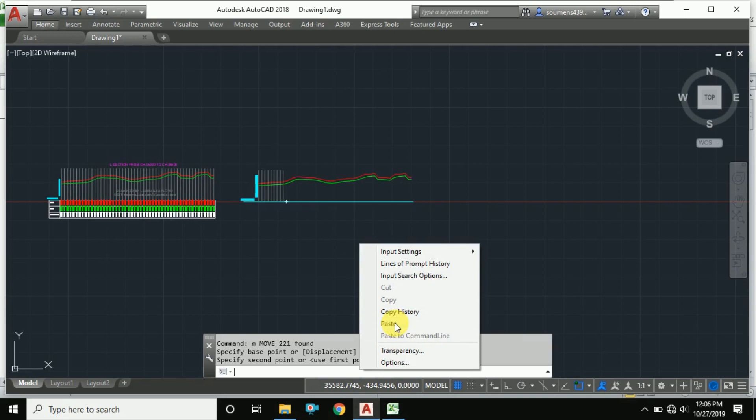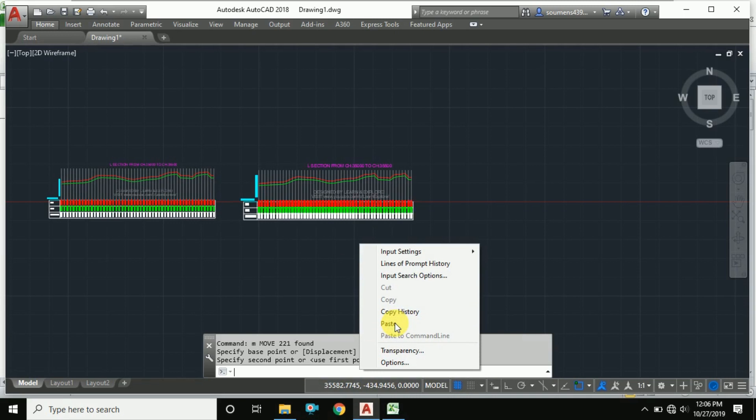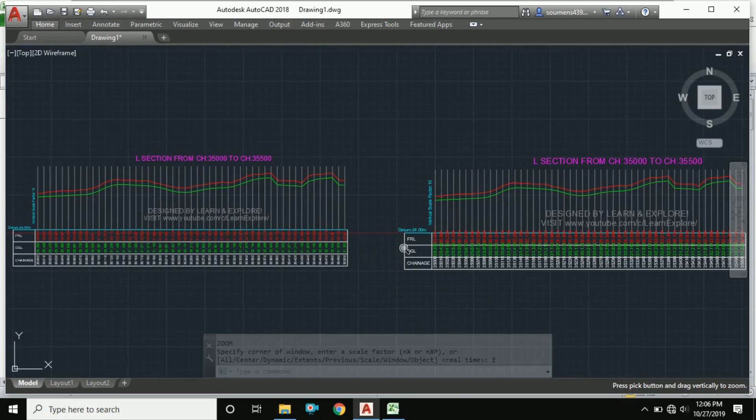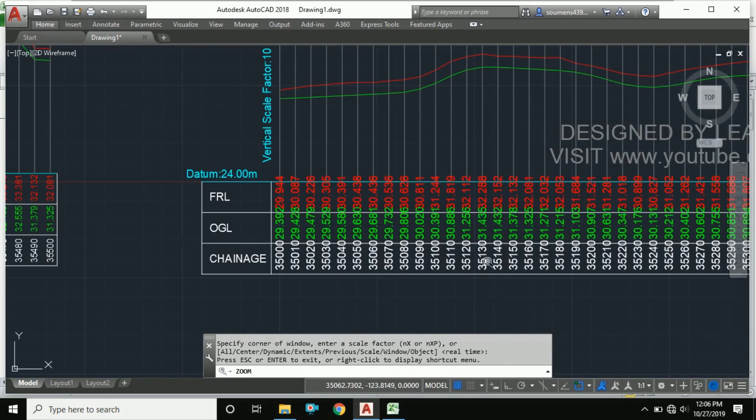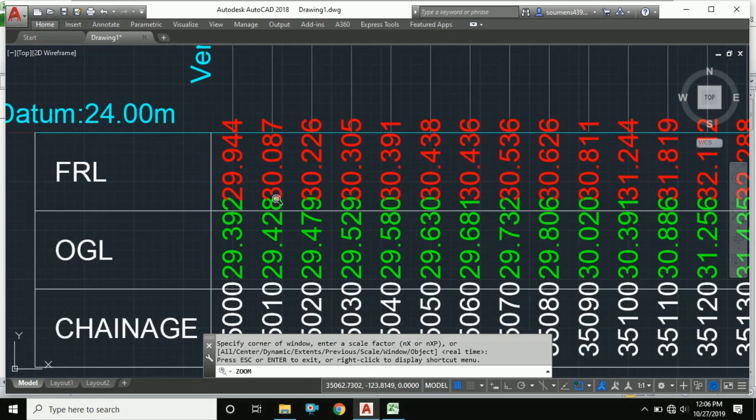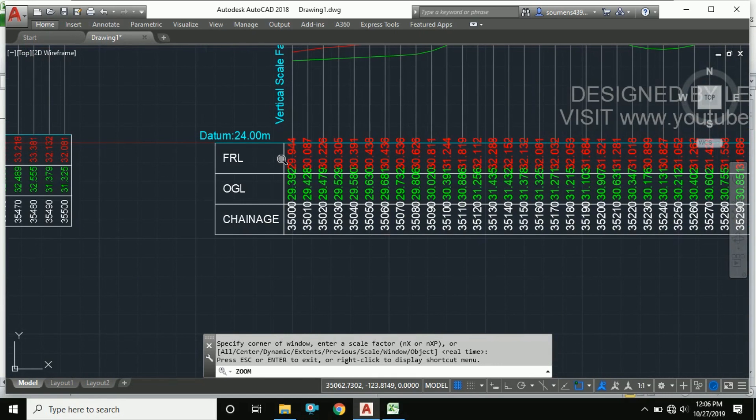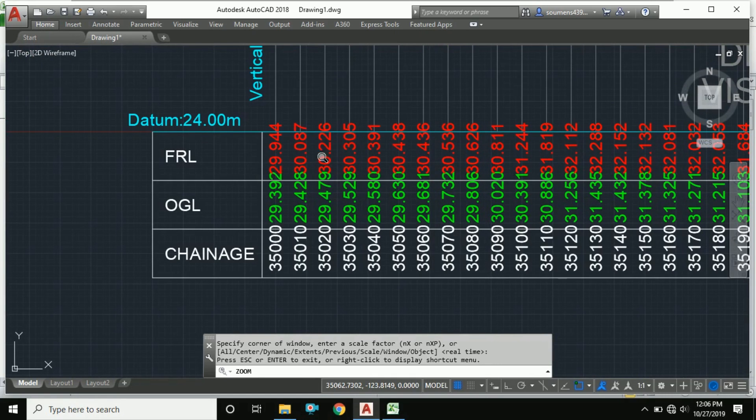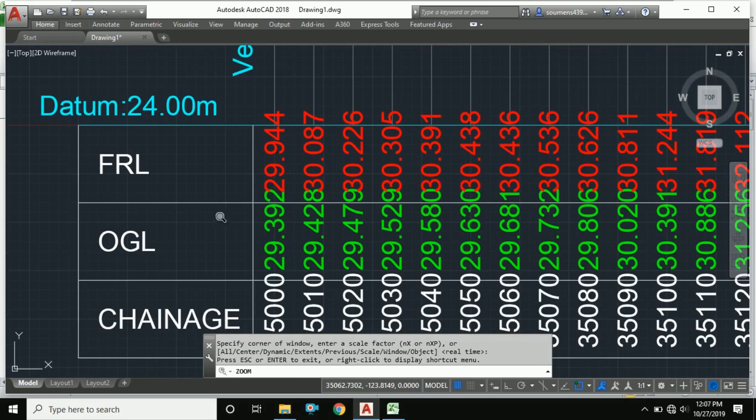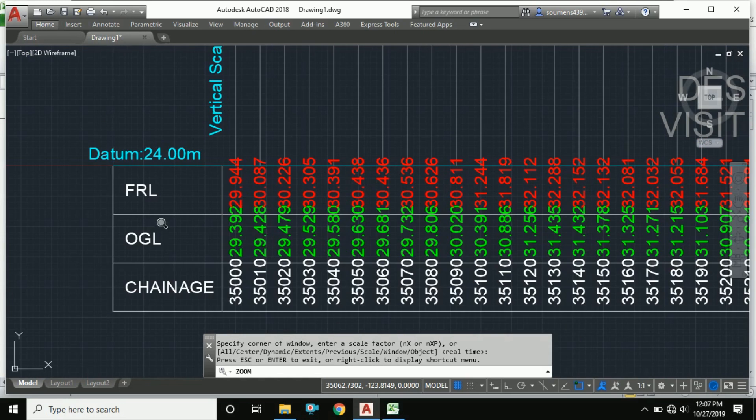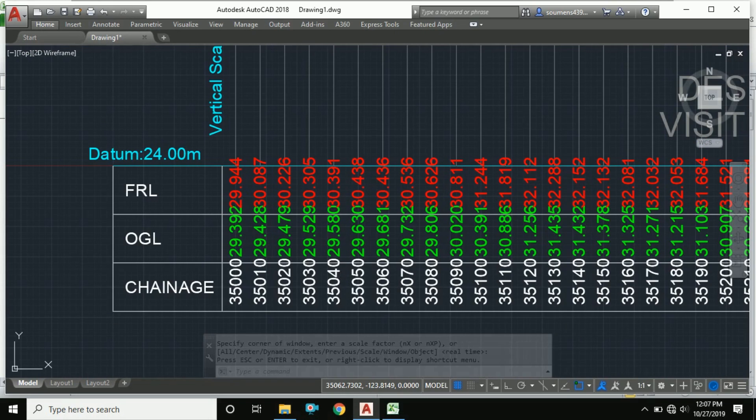See the text height - I have increased the text height and it appears like this. It overlaps with the horizontal lines. So for this, we will have to change the horizontal gap also.